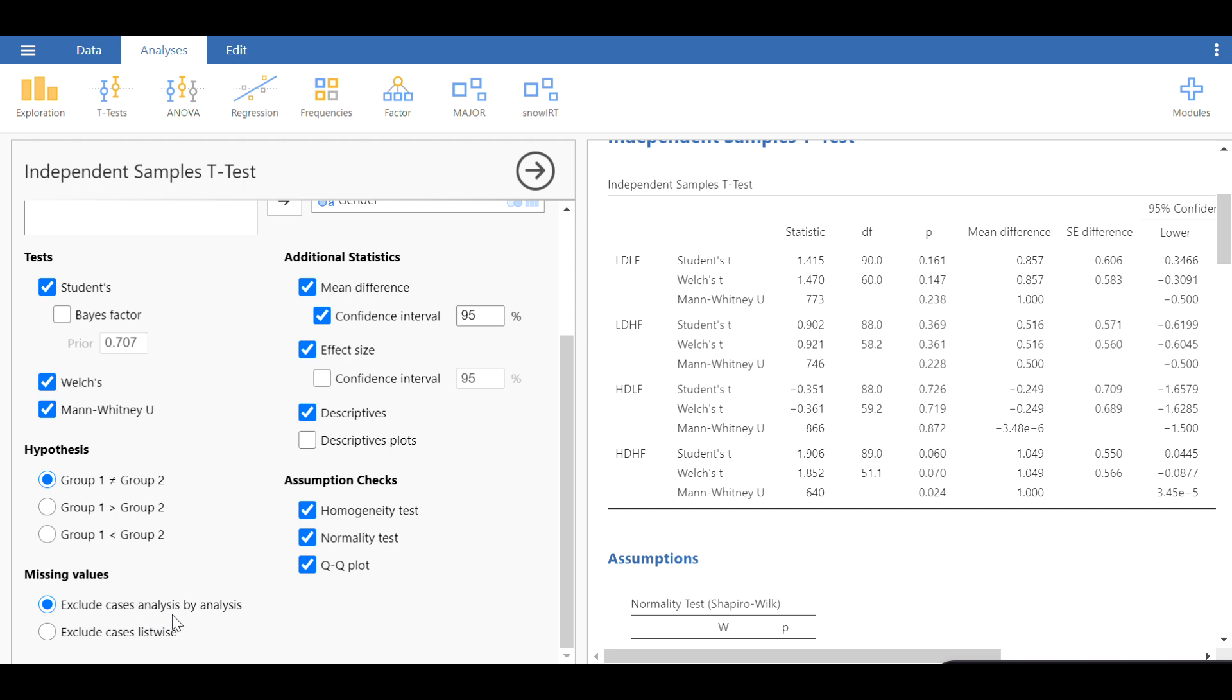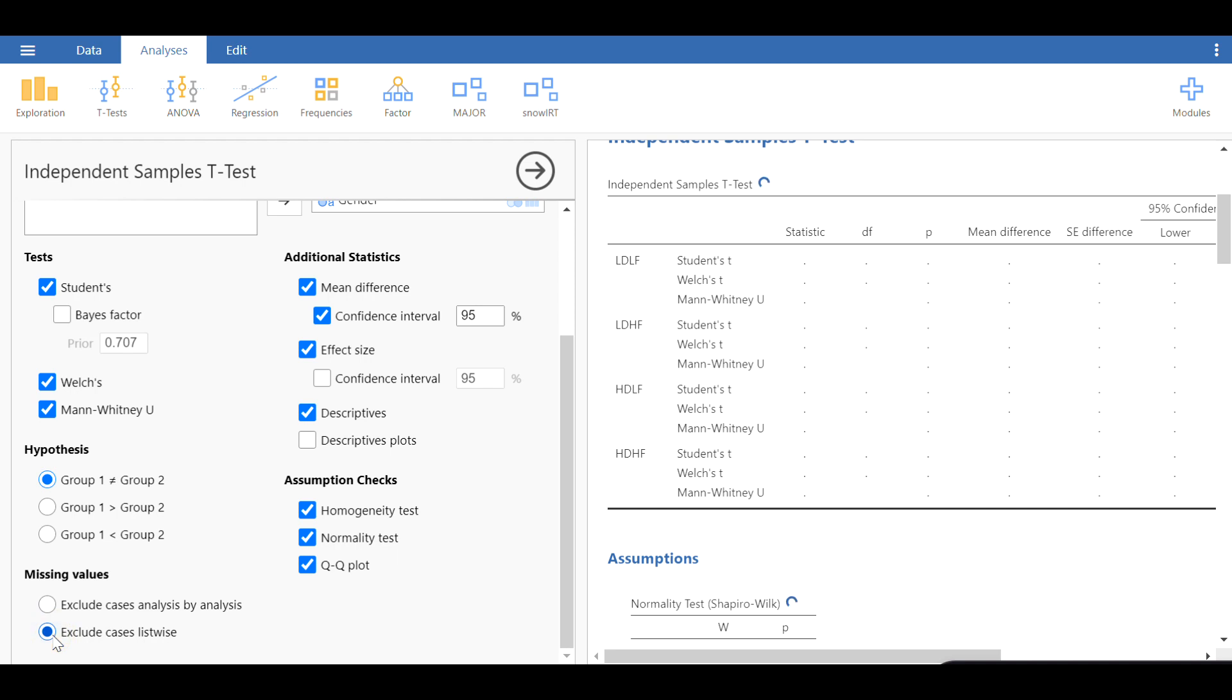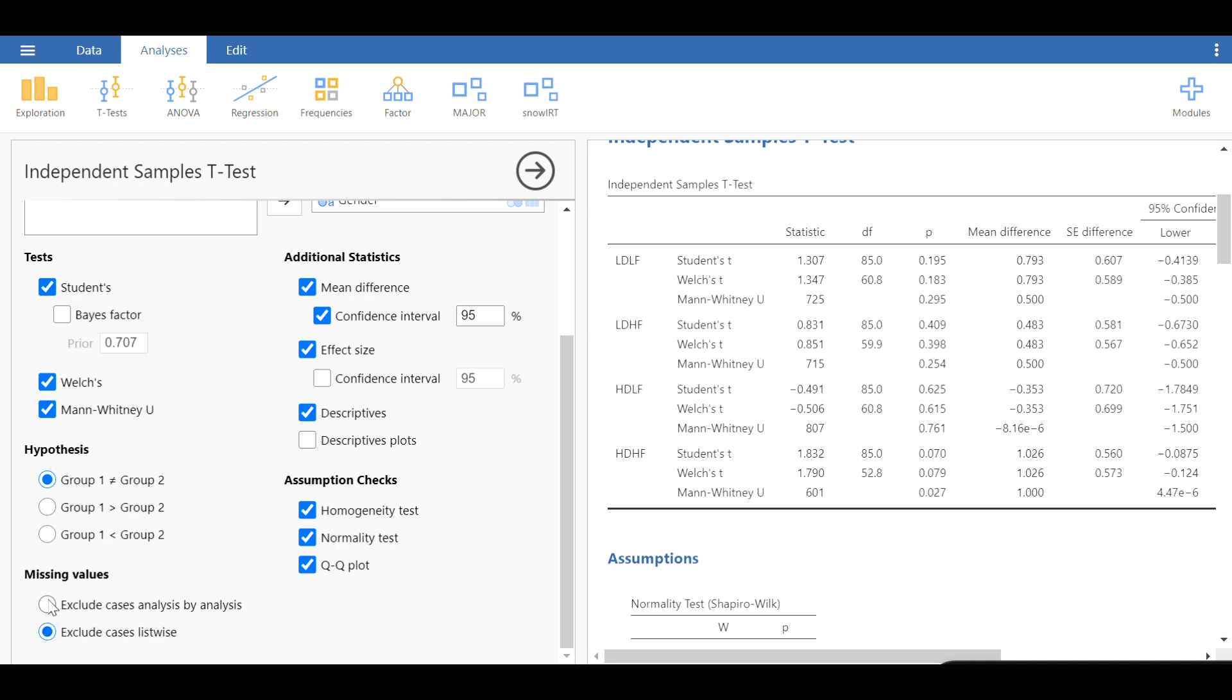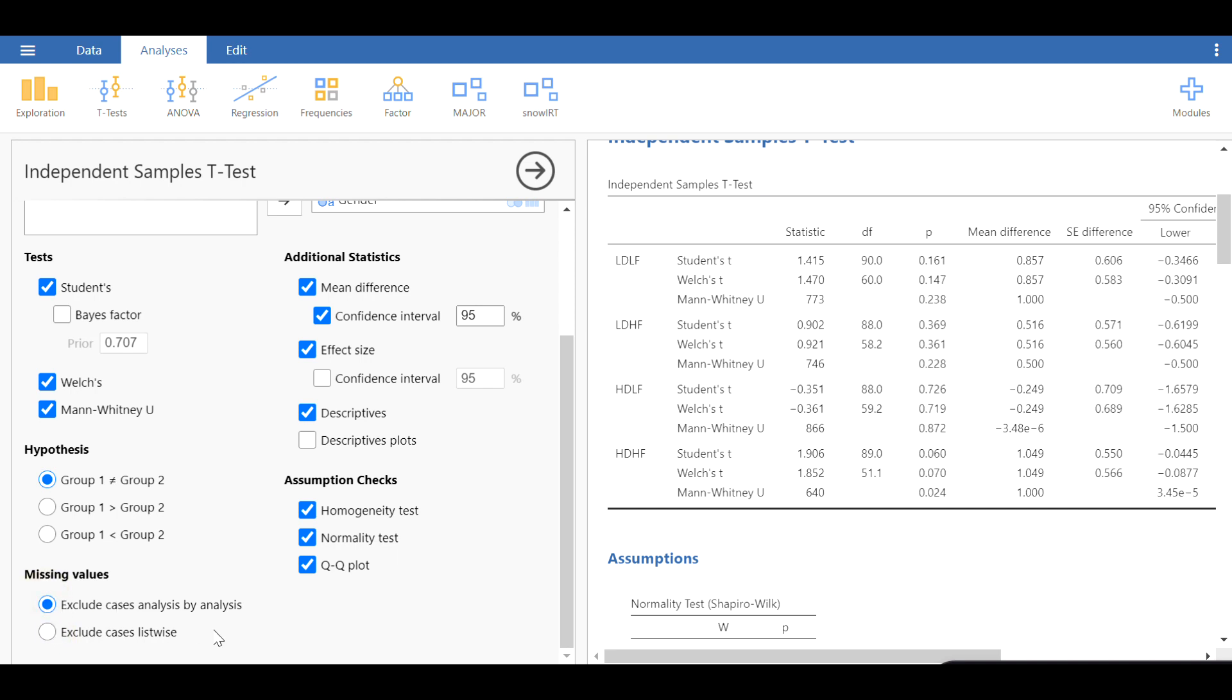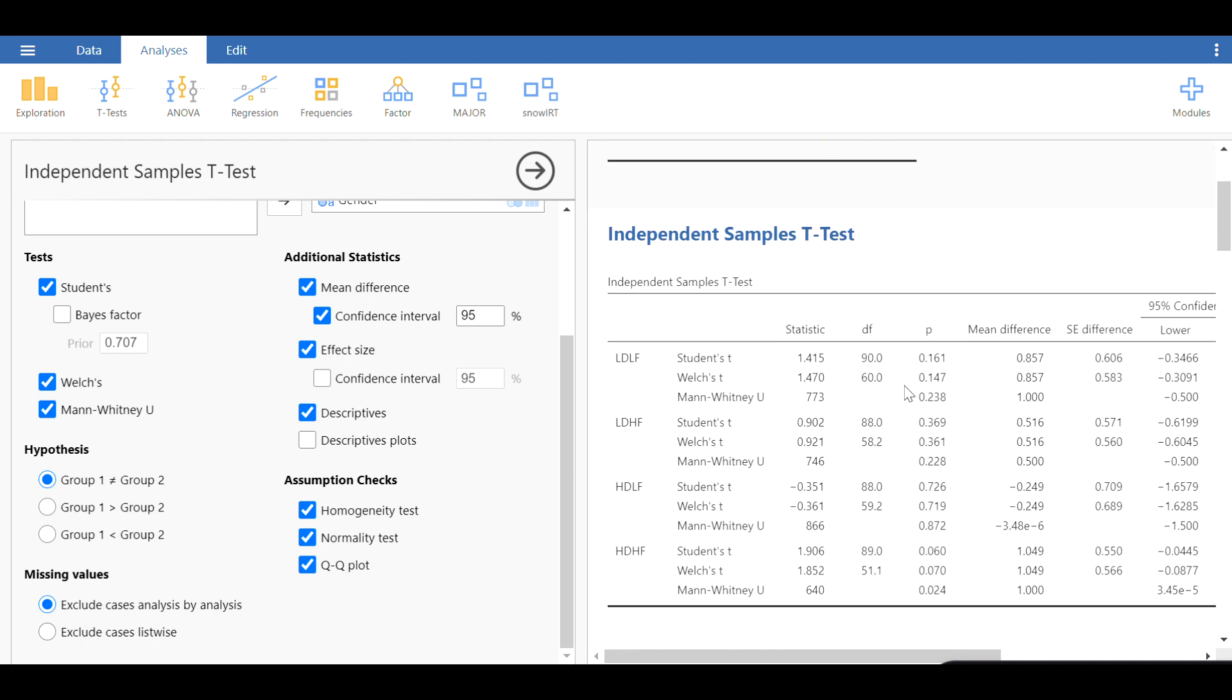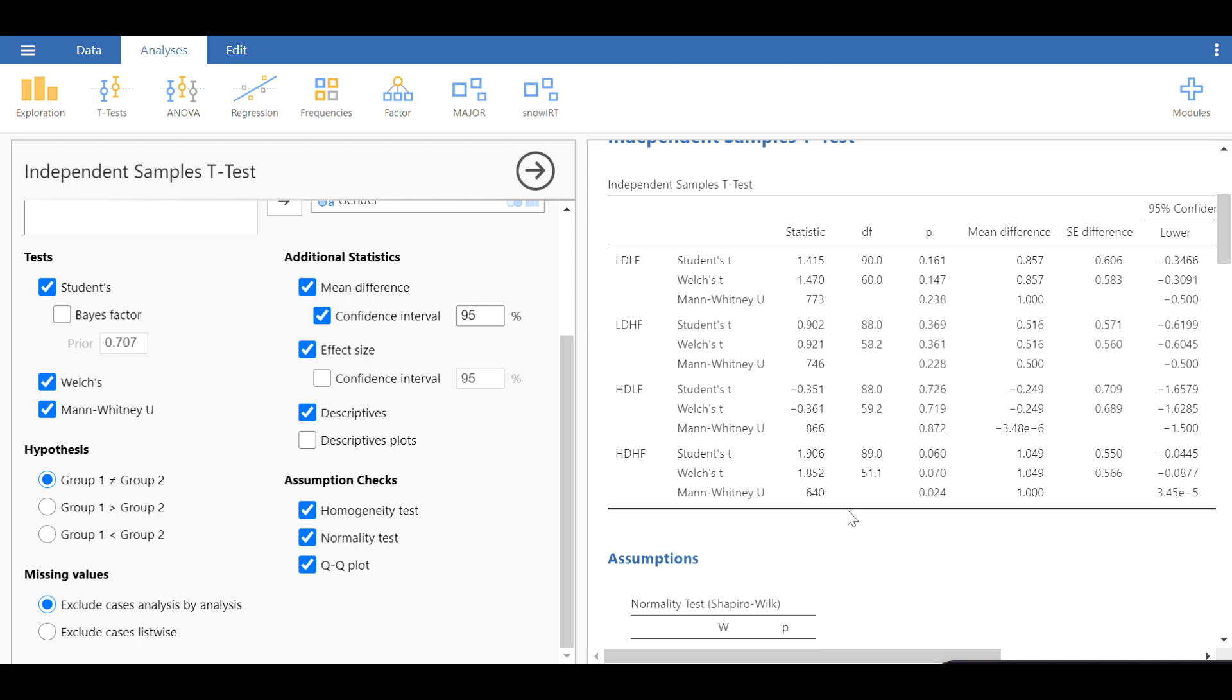For missing values, you can either exclude cases analysis by analysis or exclude cases listwise. I'm going to keep the first one unless you have a lot of missing data, in which case there will be a significant difference between the two. Let's look at the first option for this presentation.